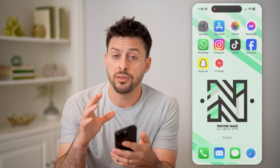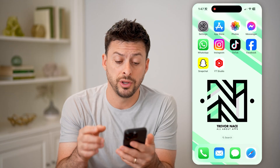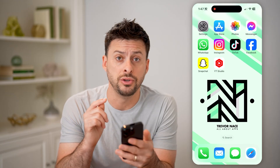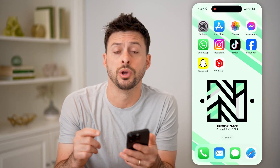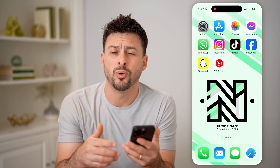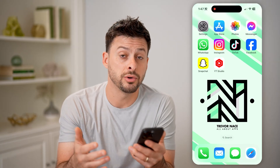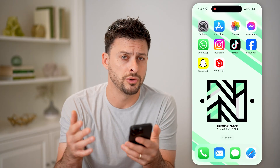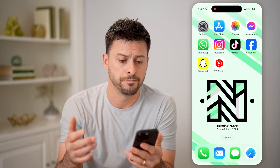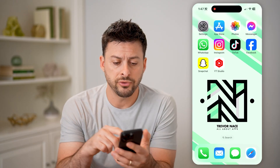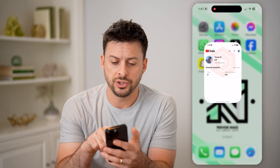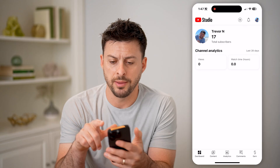Whether you're on an iPhone or an Android, you can download the YouTube Studio app. Or if you're on a computer, you can go to studio.youtube.com. After you've done that, let's just open it up.